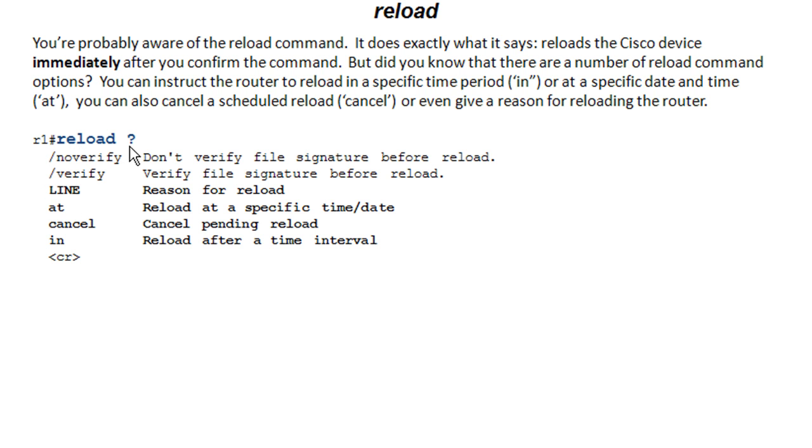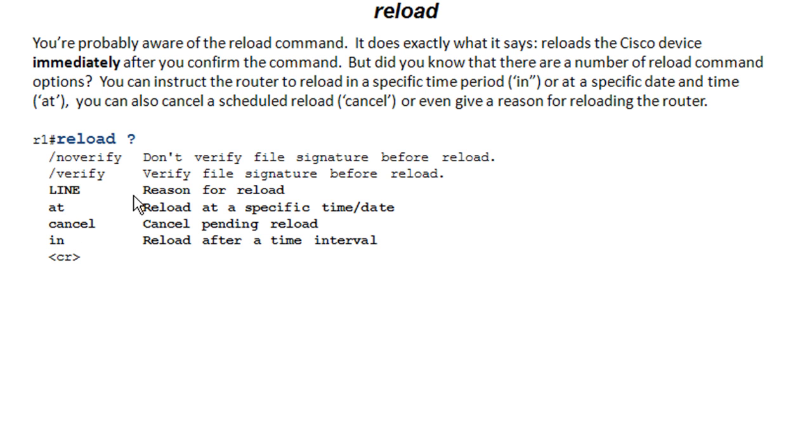And if you go ahead and type reload and then the question mark at the command line, you will get a list of these. Again, these may vary by platform and or iOS version. The ones we're going to look at today are going to be at, in, cancel, and line, which is actually reason. And it does show this in the help.